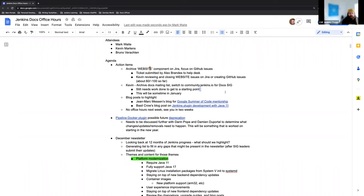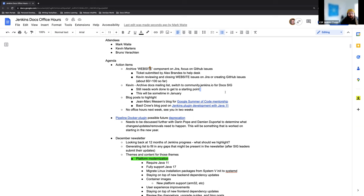Next thing on the action items is archiving the doc mailing list. This will be something that gets started in January. Mark and I will be discussing what we need to do to get to the starting point and what needs to happen after that.